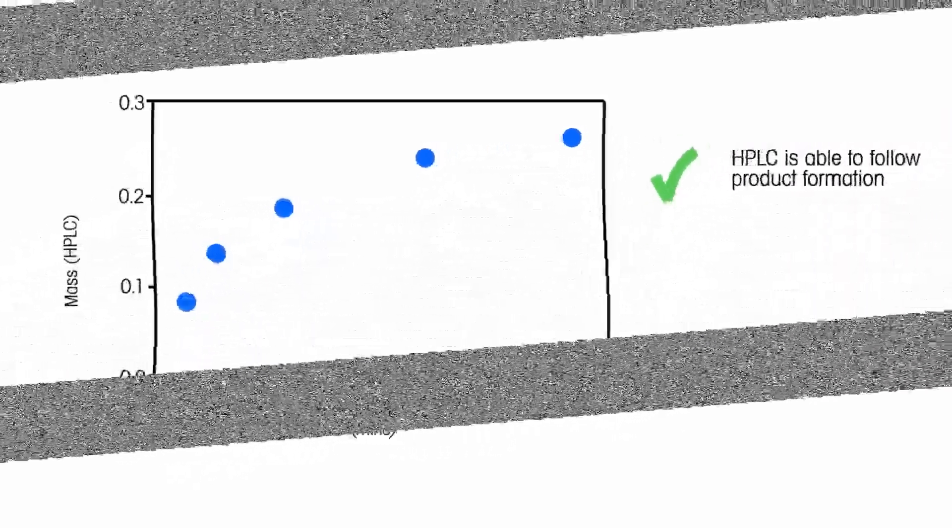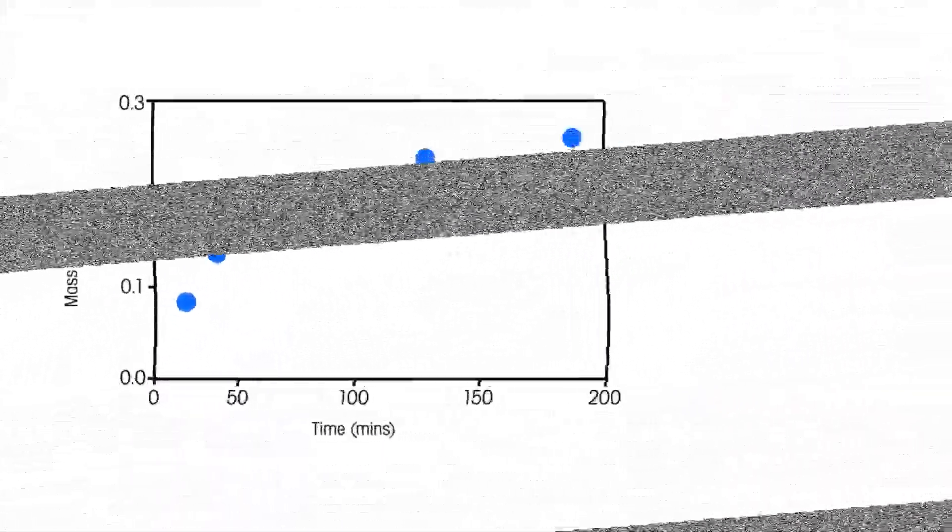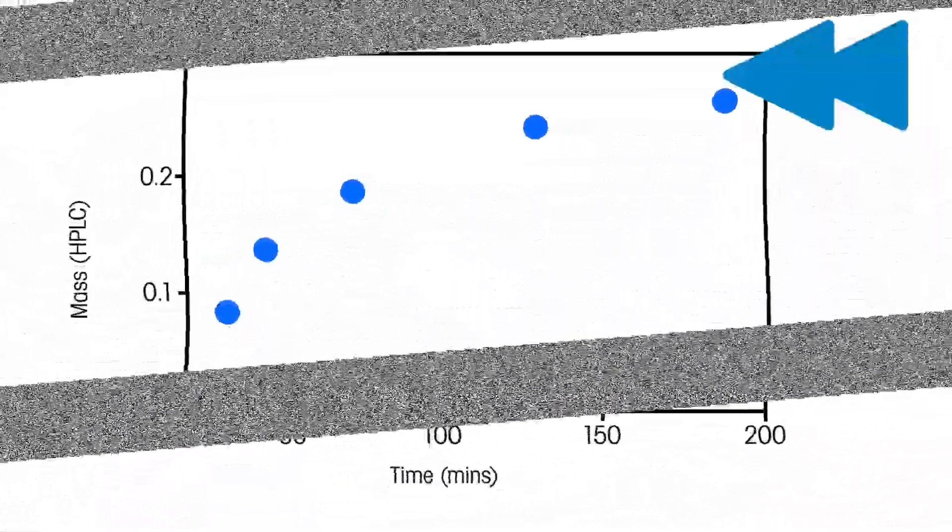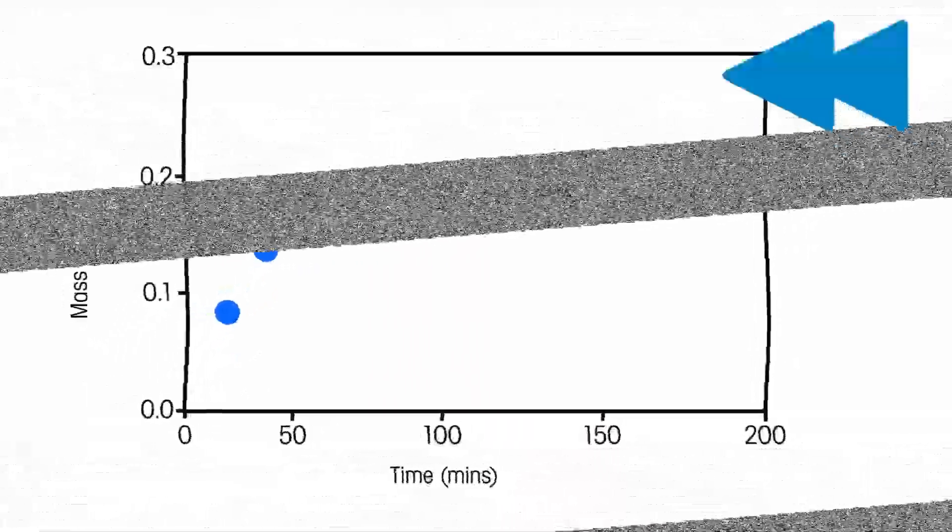Let's rewind and take another look, this time using in-situ FTIR measurements with React-IR.